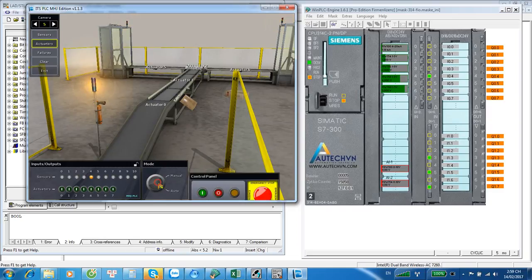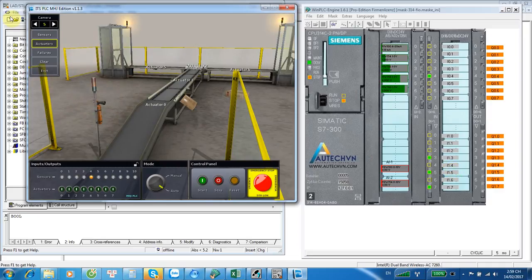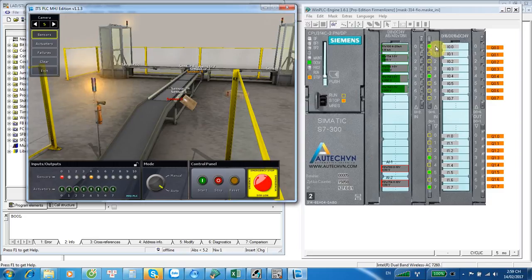Same — the start button is connected to I1.4. And same for the sensor — I will show the sensor. You see, this is connected to I0.0.